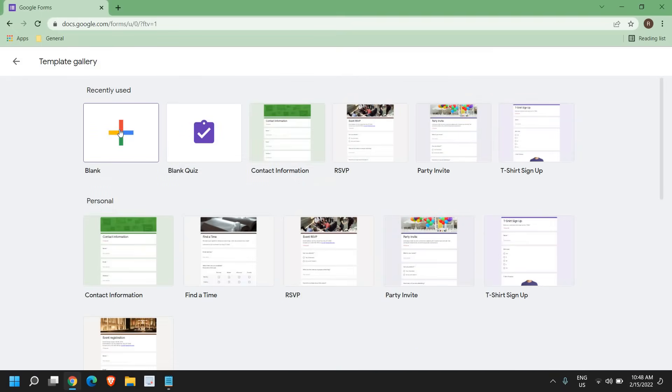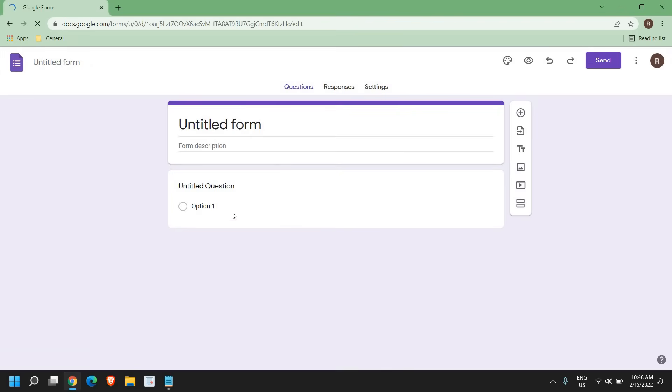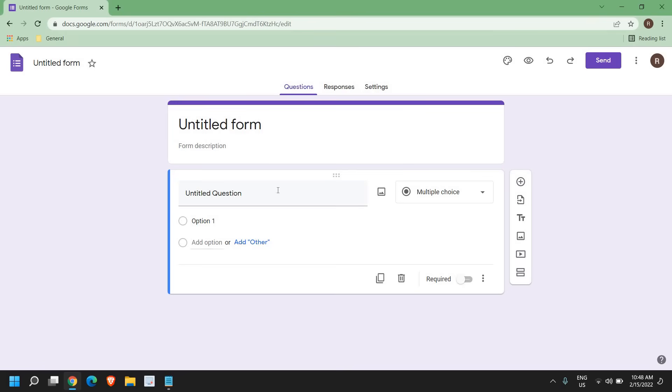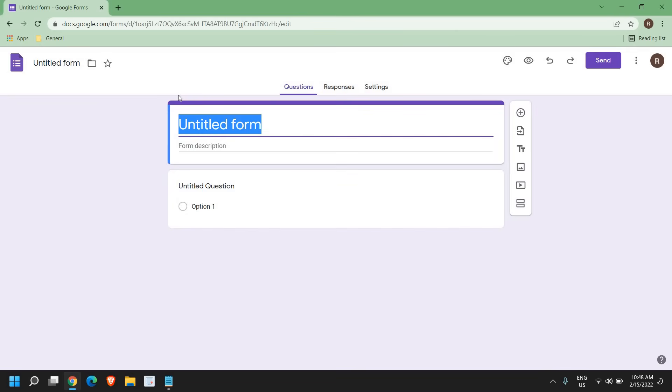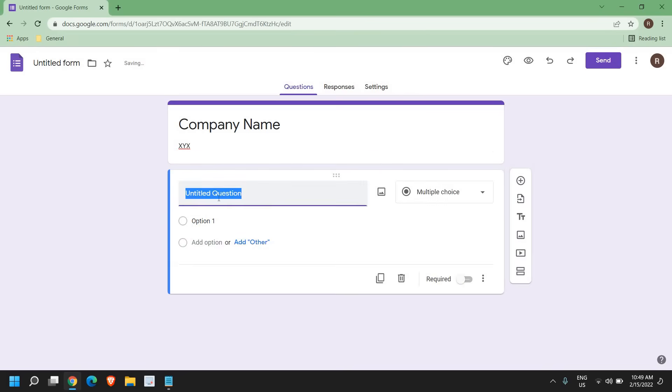So I will select the blank one here and once you click on this blank, here you can mention the name. So I will type company name and here you can give a description. I'll just mention XYZ and here you can enter the question. So you can mention like this, like name,